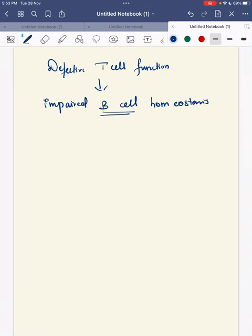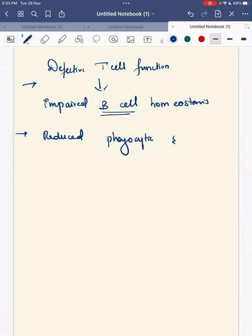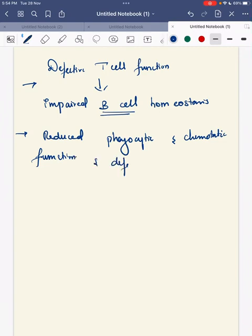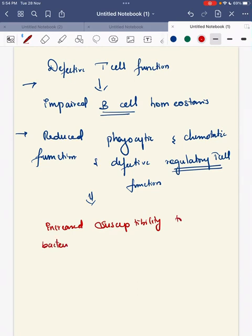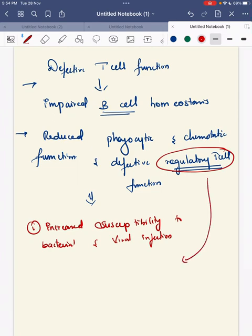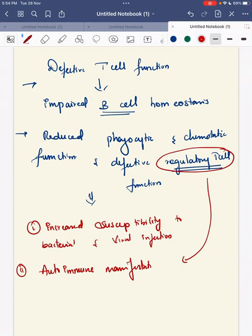Thus, the leukocytes — the T cells and B cells — will have a reduced phagocytic and chemotactic function. There will also be a defect in the regulatory T cell functions, which can lead to autoimmune manifestations in the children, like eczema.